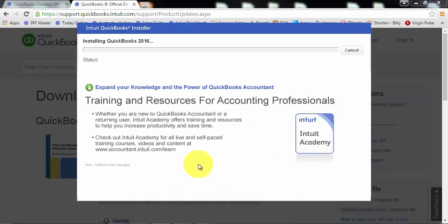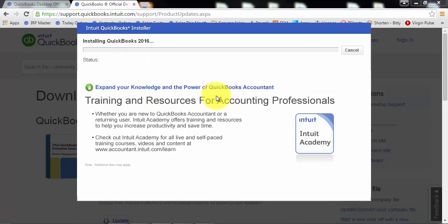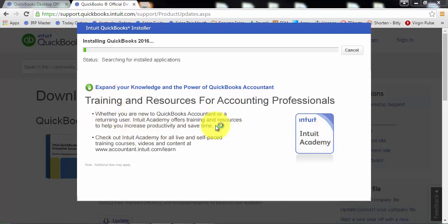And then you're going to hit Install, and I had to skip over that screen because it has our license data, which we can't share on our videos here. So now it's going to go through the installation process. QuickBooks does give us some little tips along the way here that you can read, or you can just let the installation carry on.